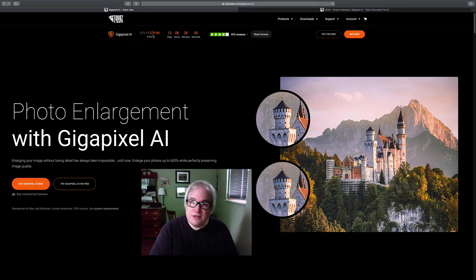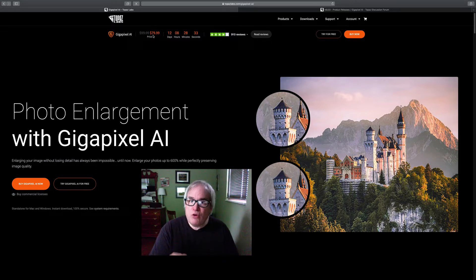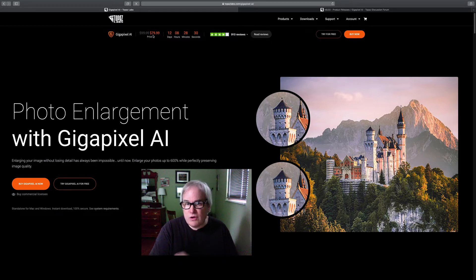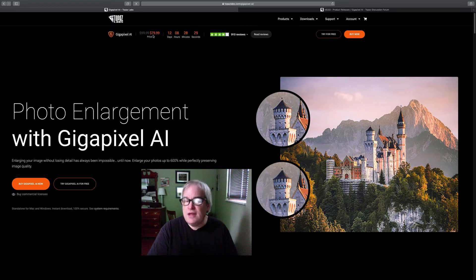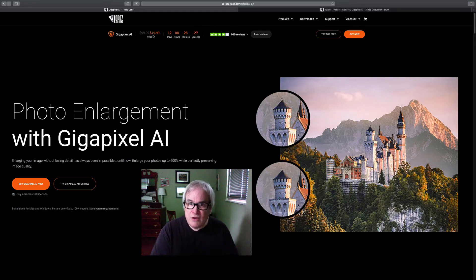That'll take you to the Topaz site and at checkout, use my promo code, David Kelly. That's all one word, David Kelly, and you'll receive an additional 15% off.